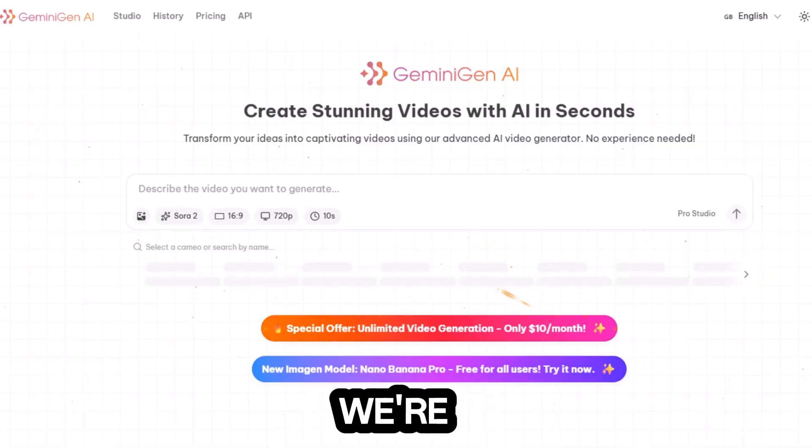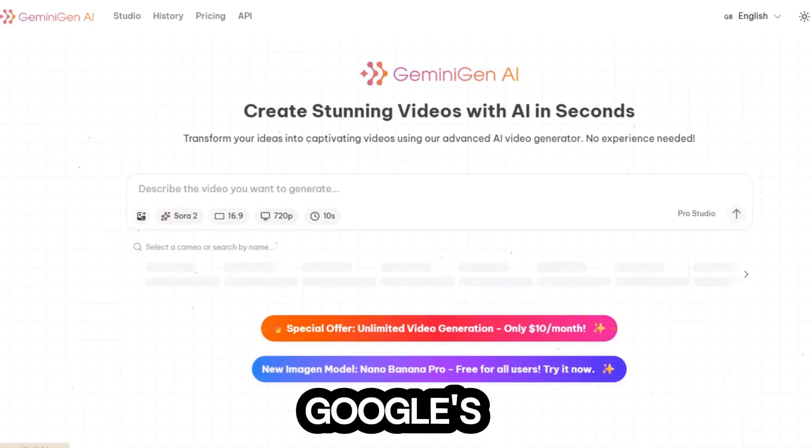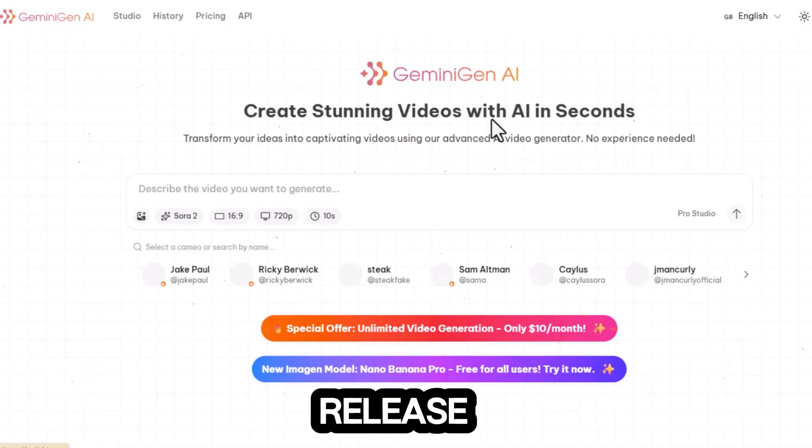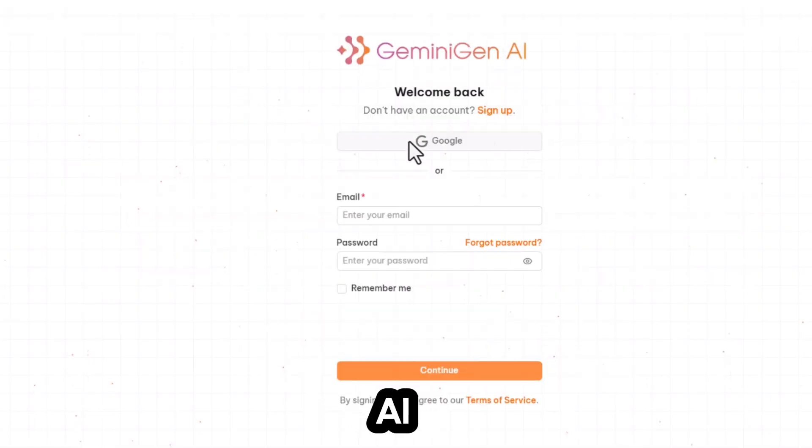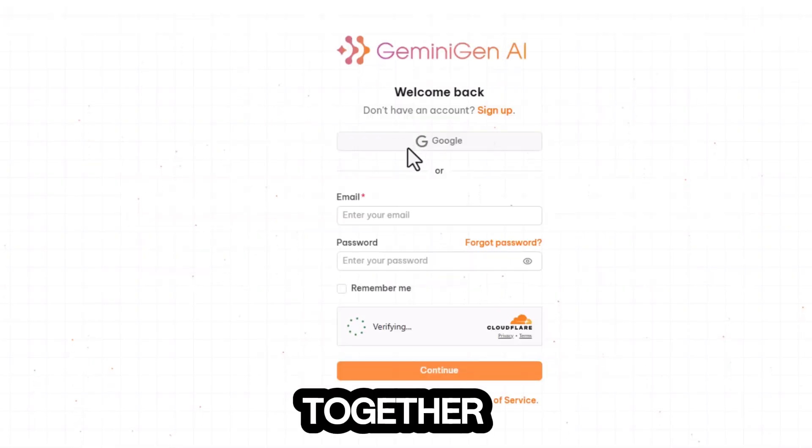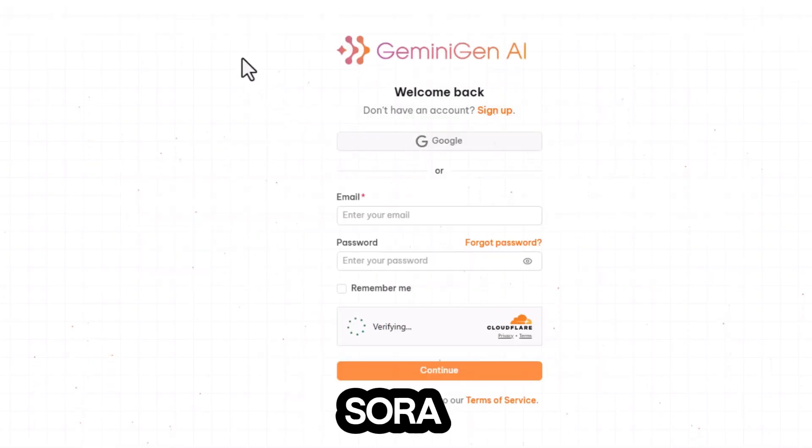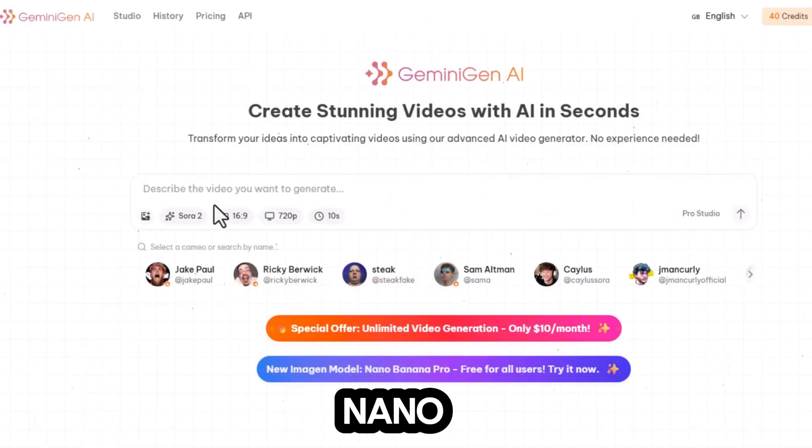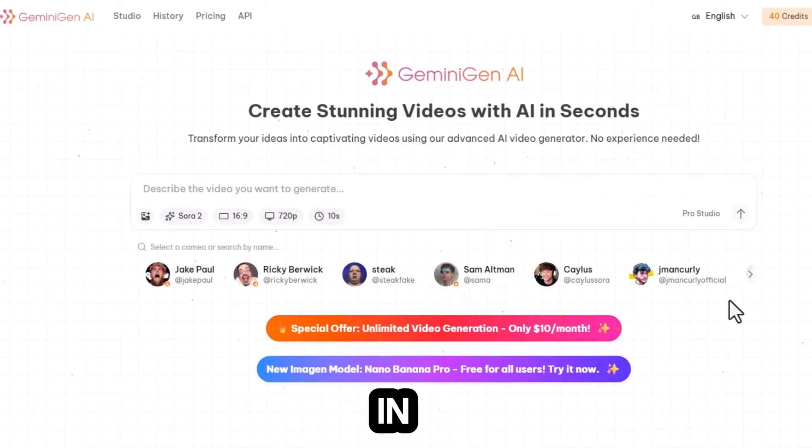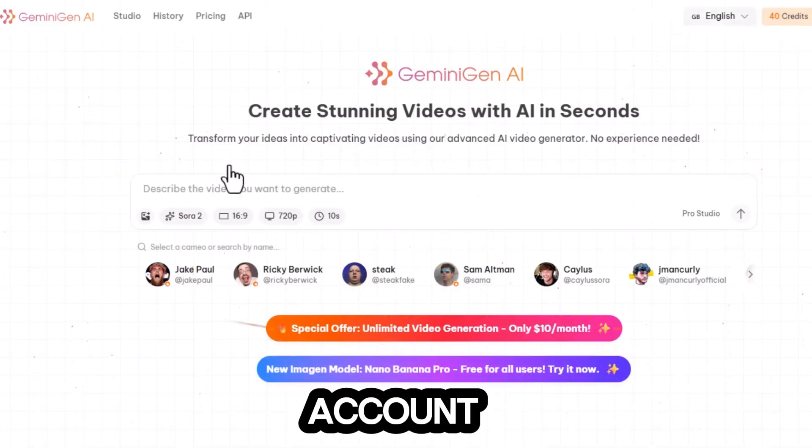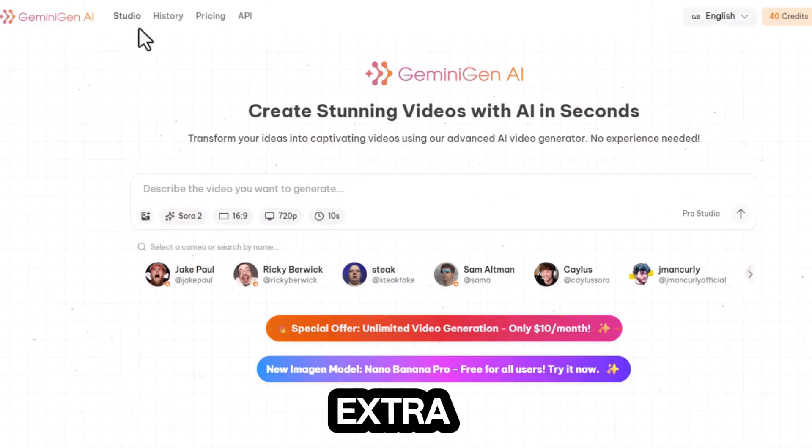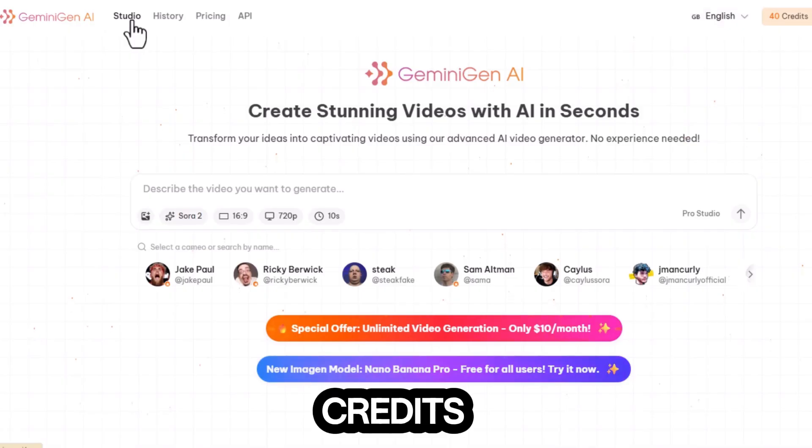The final platform we're looking at is Google's newest release, Gemini Gen AI. This tool brings together the power of Sora, Vio, and Nano Banana Pro in one place. Completely free. And when you create an account, you even receive an extra 40 credits as a bonus.